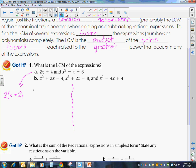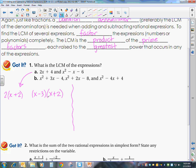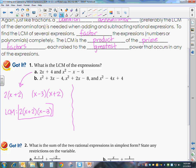The next expression factors to x minus 3 times x plus 2. I have 2 factors in each expression, and each of those is a prime factor because they cannot be factored further. So my LCM is going to be 2 times x plus 2 times x minus 3. There are no exponents on anything, so that is my LCM — and you don't need to multiply it out.